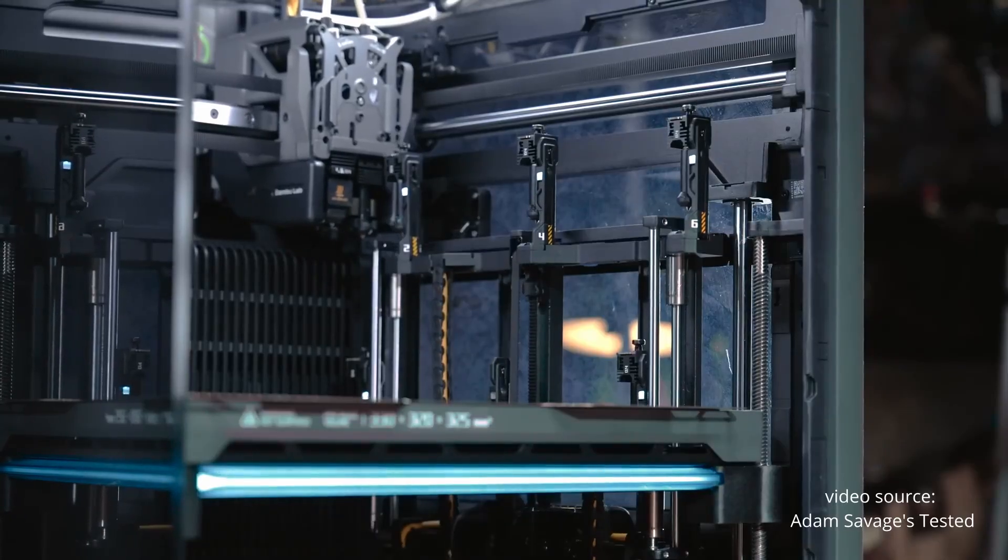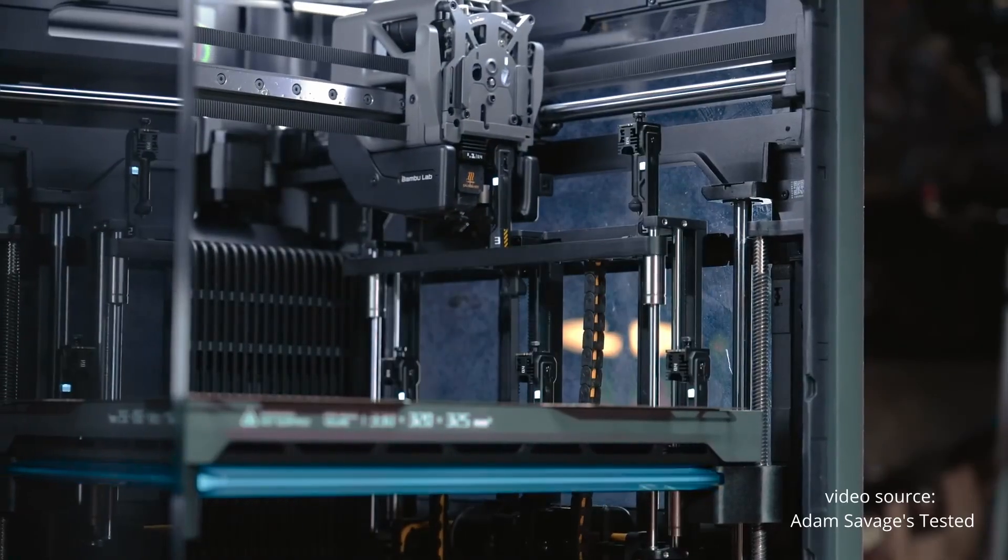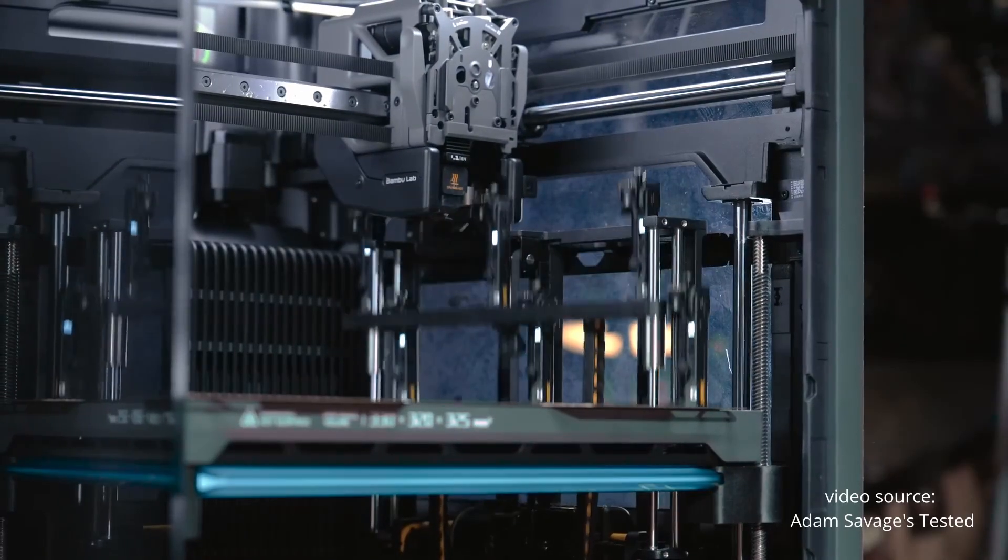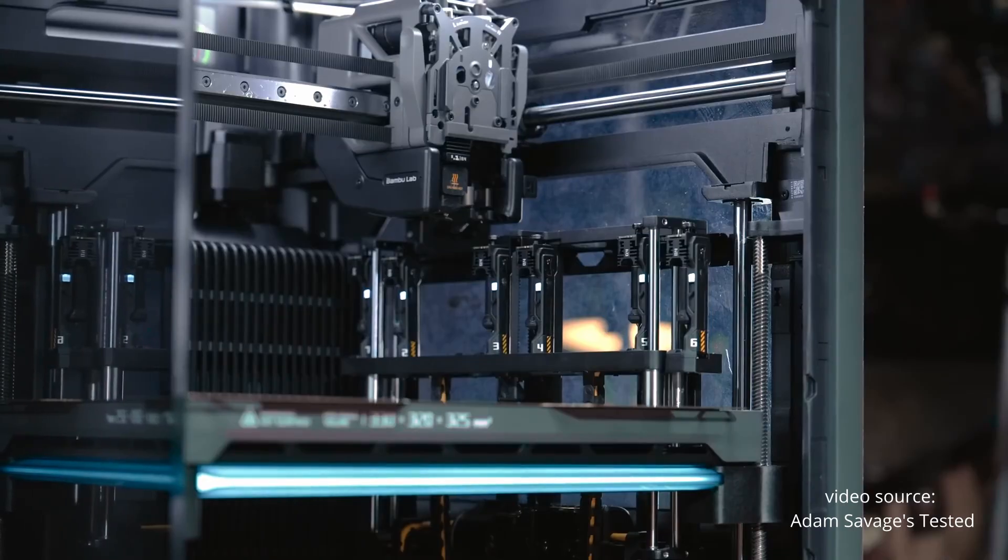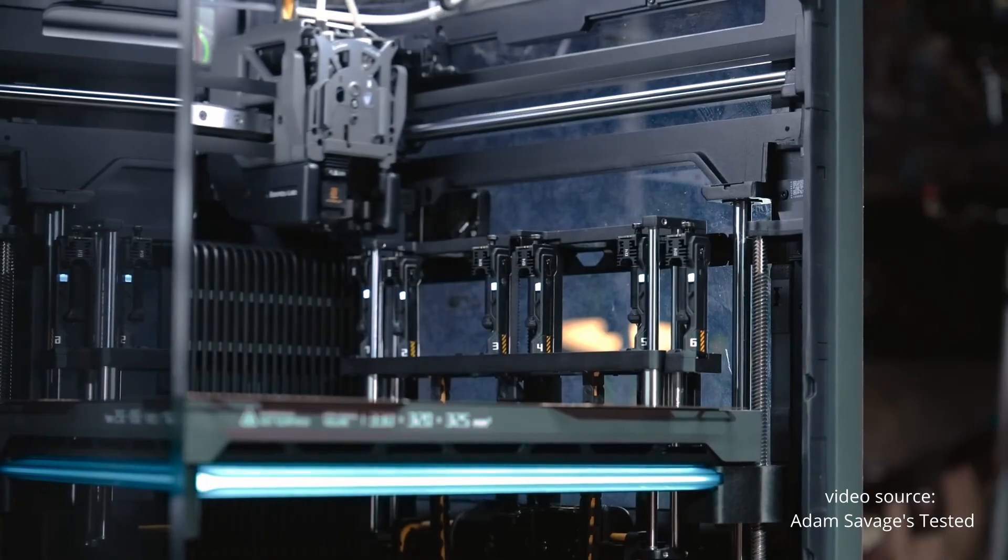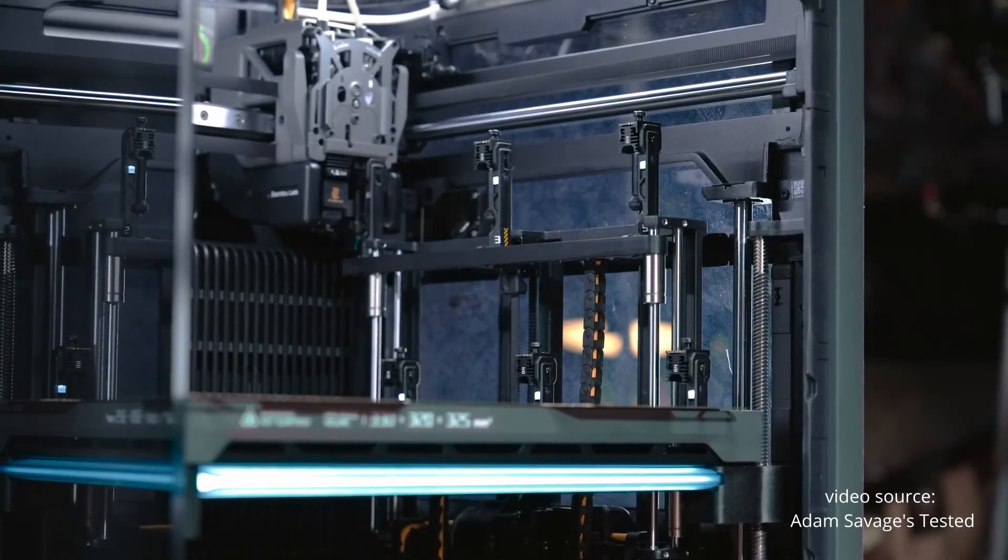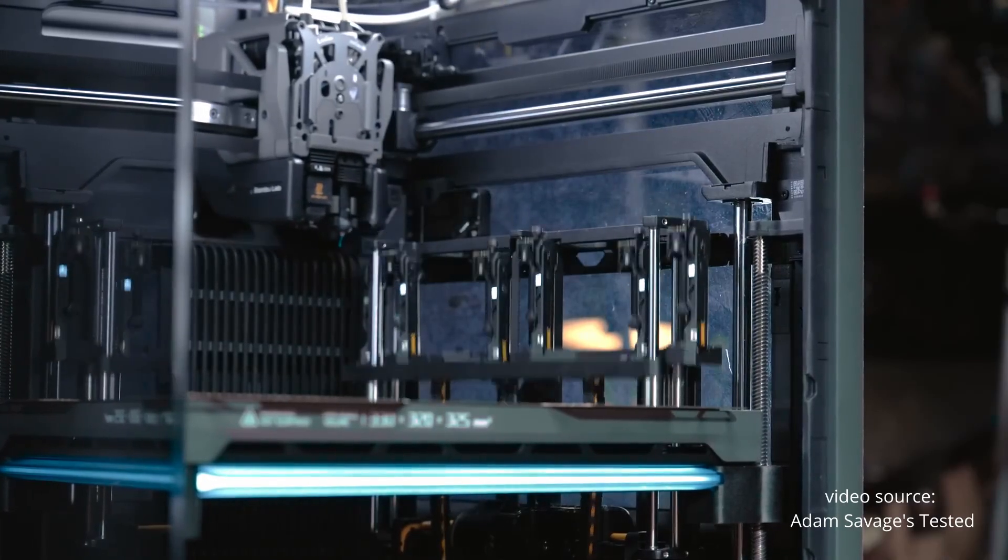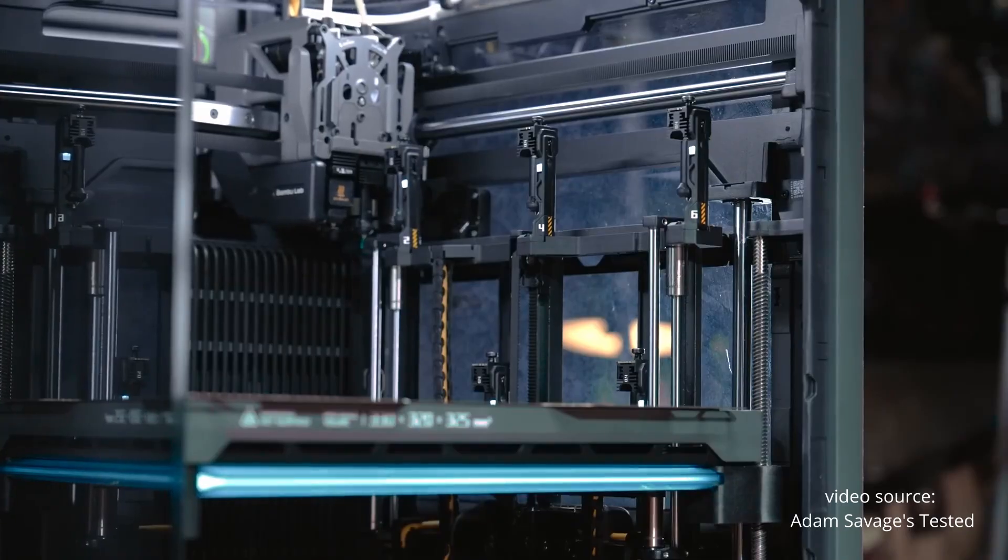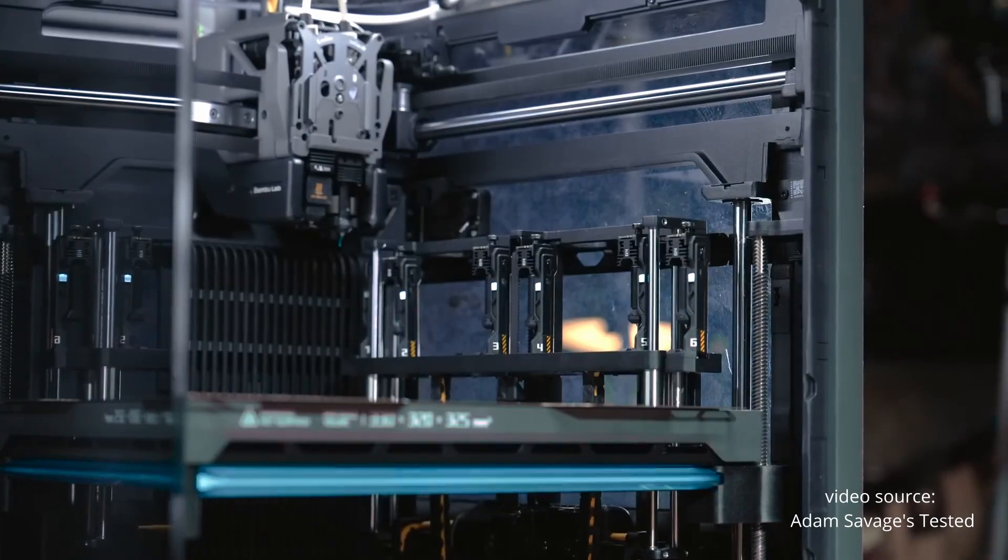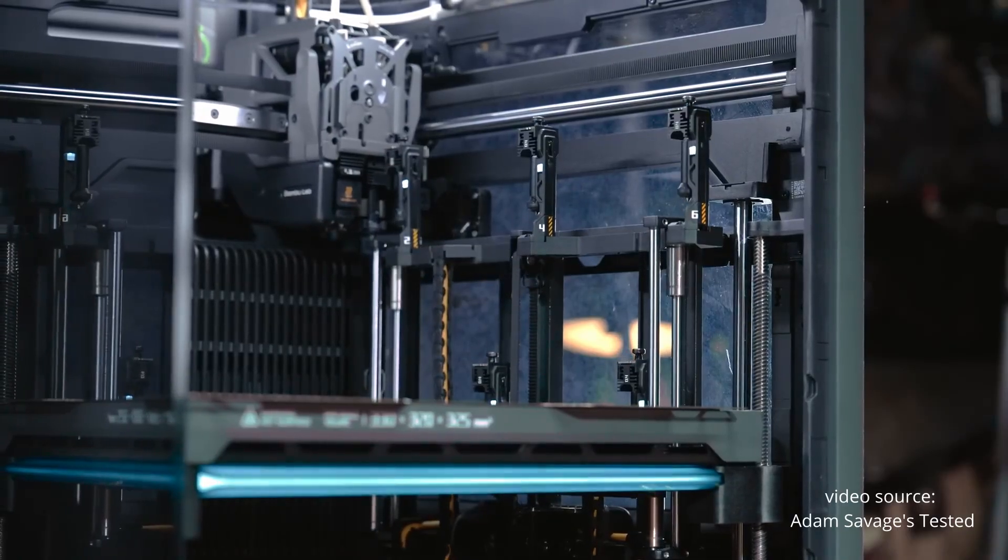Especially when real tool changer systems like the Snapmaker U1, Prusa Excel, or even the E3D tool changer setups can snap tools on and off in just a few seconds. This is where the hype falls flat.